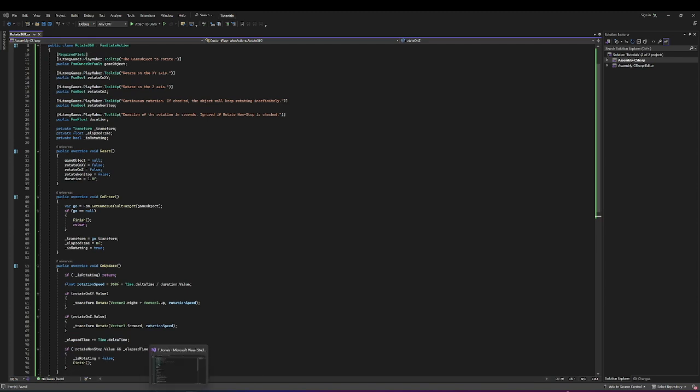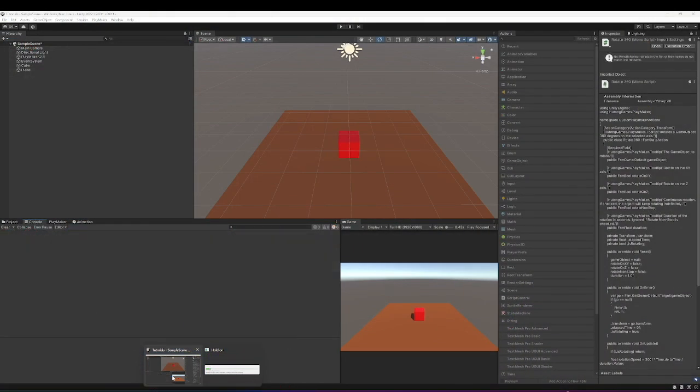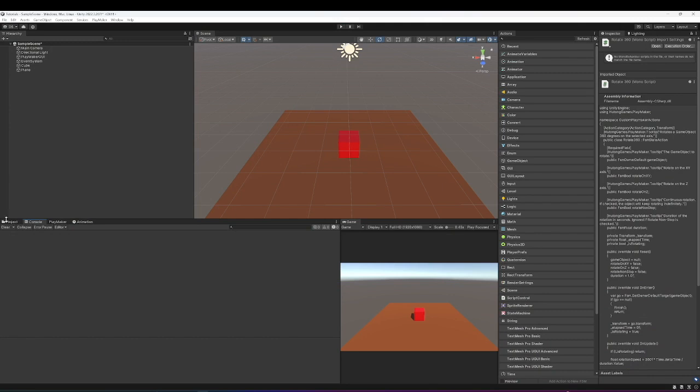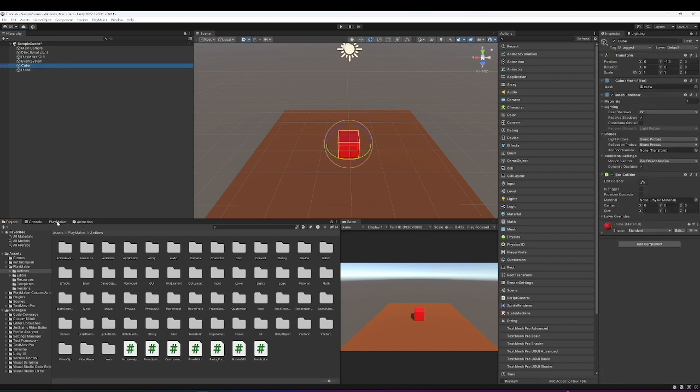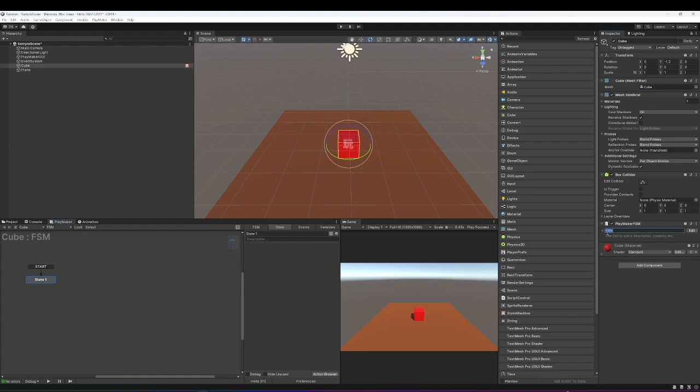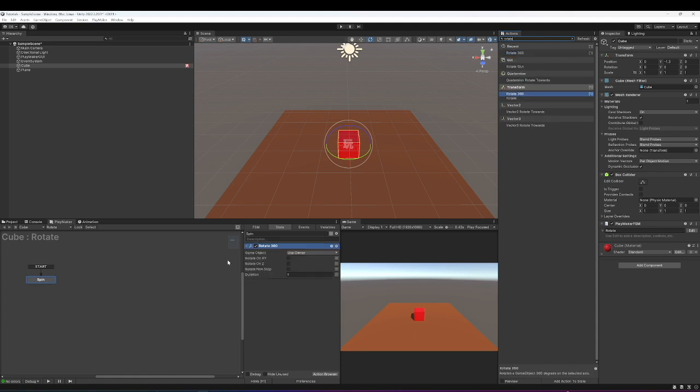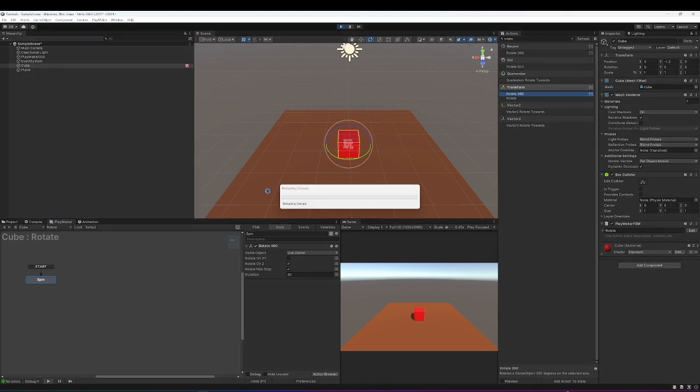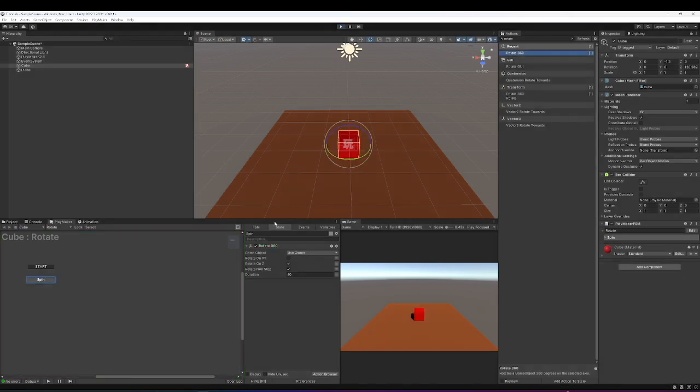We'll go in. Obviously it's compiling at the moment. Perfect. So now we have our own custom action. We're going to click on the cube, go to Playmaker, we'll add an FSM. Let's call it Rotate. And then let's call this Spin. If we type in Rotate, we have it here. Look, our custom action Rotate360. Use Owner, we'll say Rotate on the Z. Non-stop duration, let's say 20. We'll hit Play. And hopefully you can see we're rotating there.